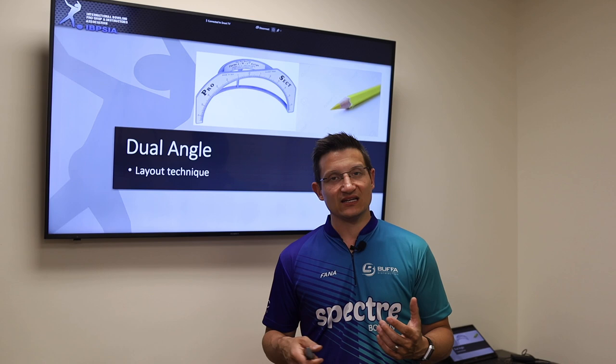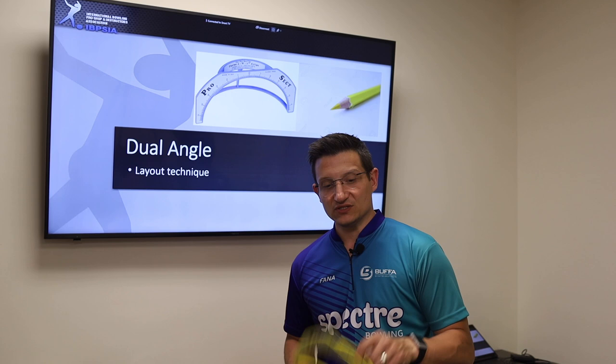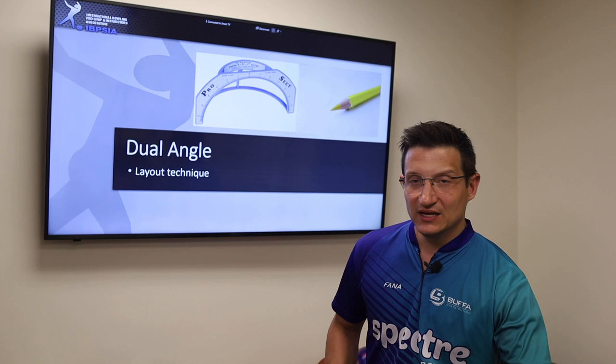First off, we will be discussing the dual angle layout system. For this you will need a ProSect, a grease pencil, and a bowling ball. Very simple, quick and easy — don't need any more tools than that. So let's dive right in.